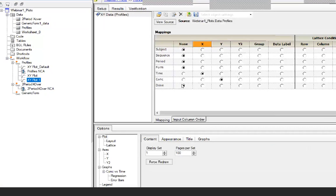For the first template I will show you, we will discuss creating a template for spaghetti plots — thin lines for every profile. When you create plots, you always need to start somewhere and do the initial work to create the plot you like. Once it is created, you can save it as a template. I am going to show you this right now.